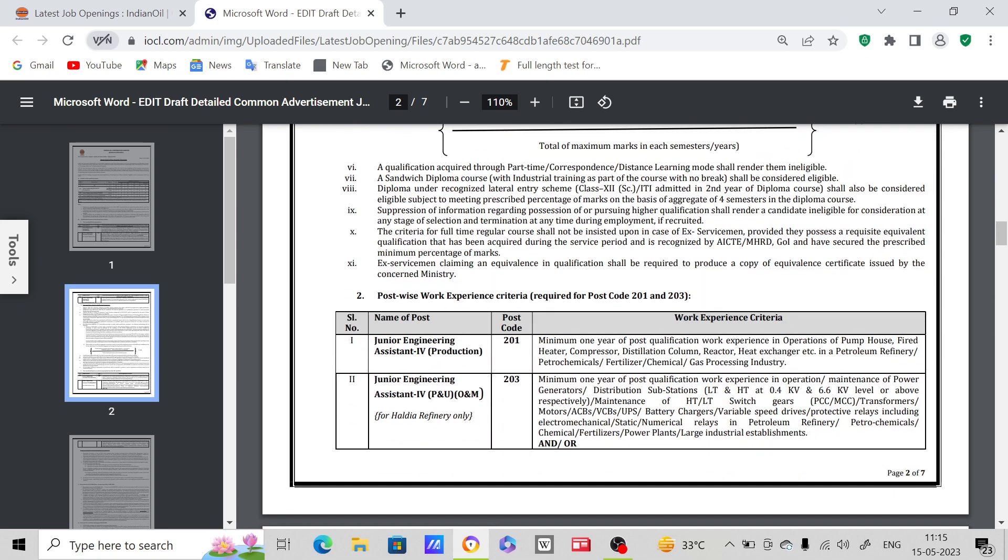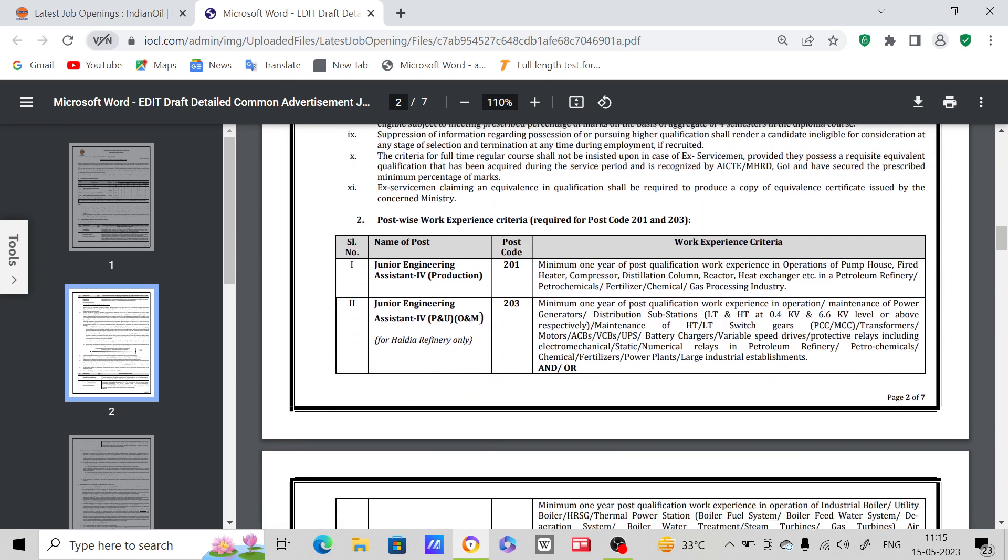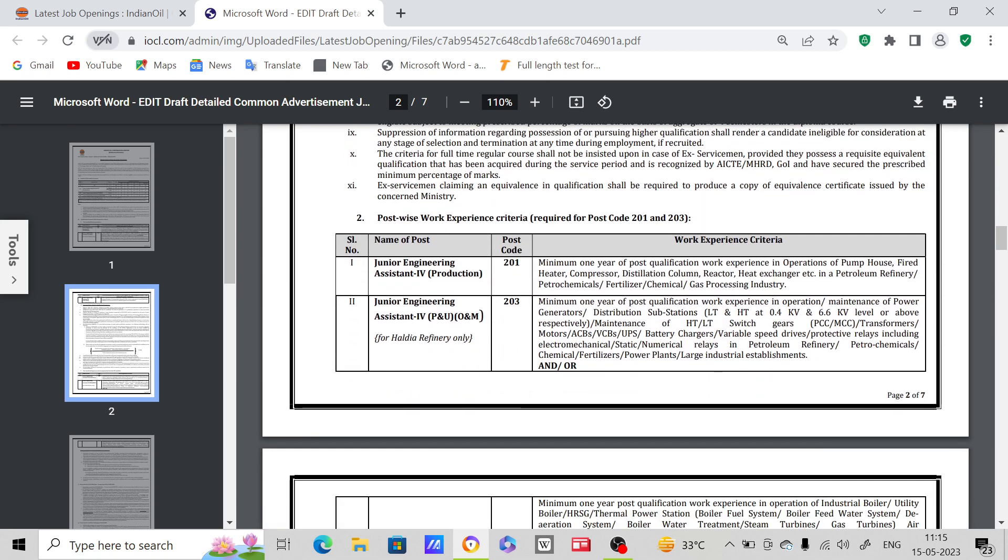Now post-wise experience - for this post, you already know BSc is the eligibility. Also work experience - minimum one year of post-qualification work experience in operations of pump house, fired heater, compressor, distillation column, reactor, heat exchanger, etc. in a petroleum refinery or petrochemicals or fertilizers or chemical or gas processing industry. If you have any of these work experience, then you are eligible for this post.